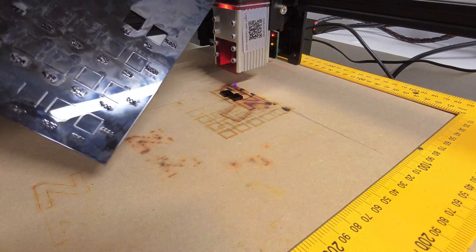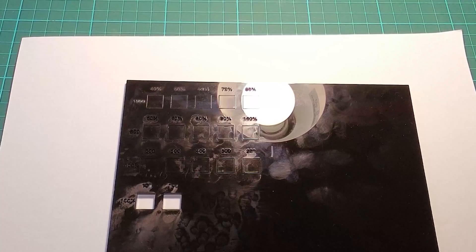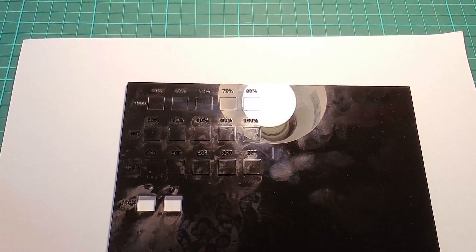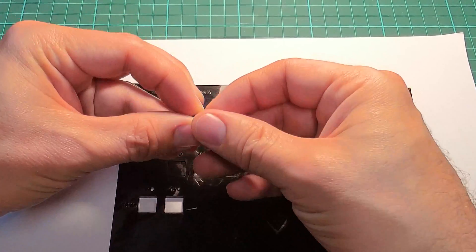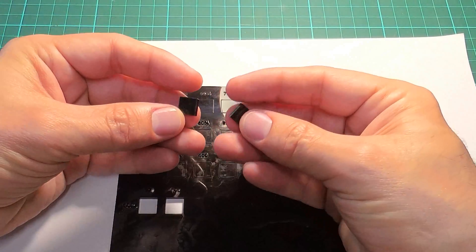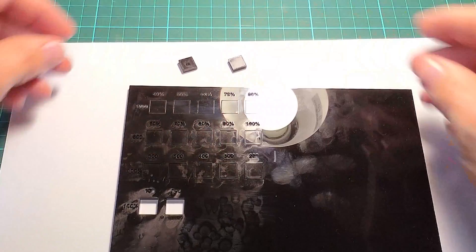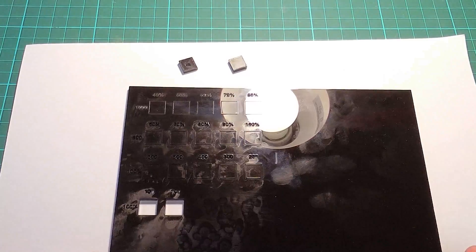Alright, that cut right through in a single pass, with power at 100% and speed of 100 and 150.